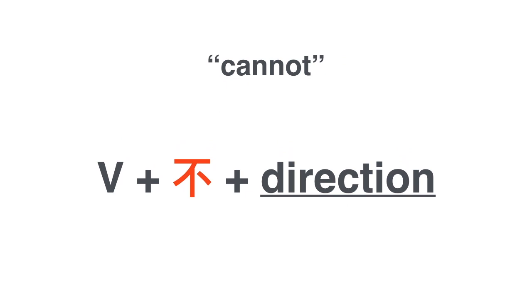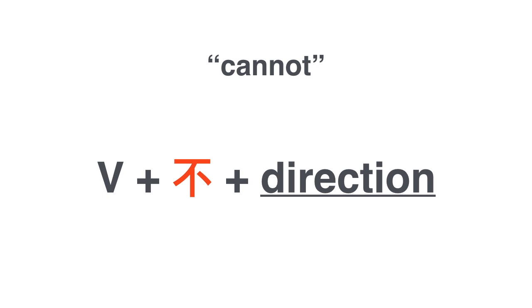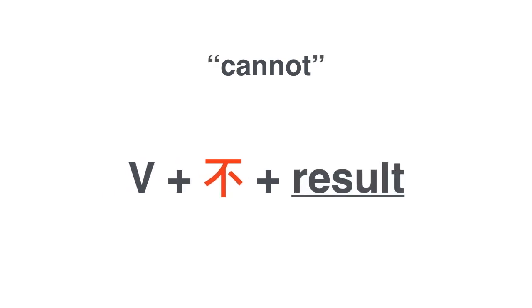So verb plus 不 plus direction expresses cannot. You can also use this for results. Verb plus 不 plus a result.